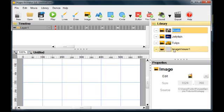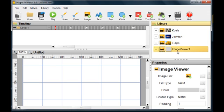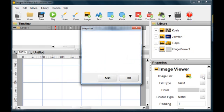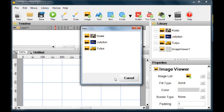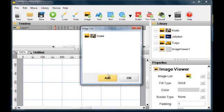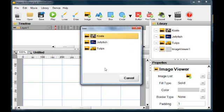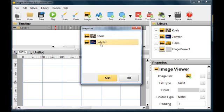To add the images to the viewer, select the image viewer in the library and then select the image list property. You can use this list to add images. The list of images can be reordered and edited.